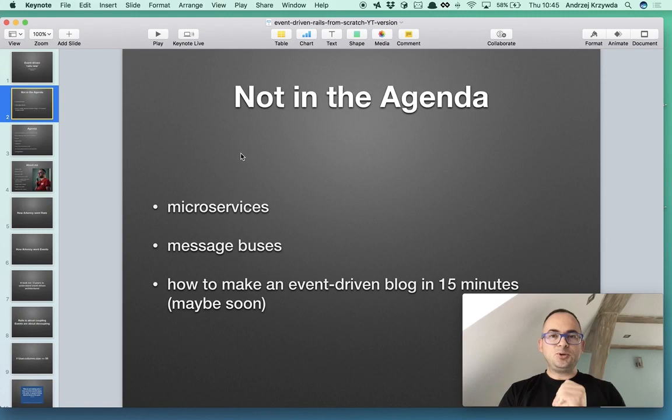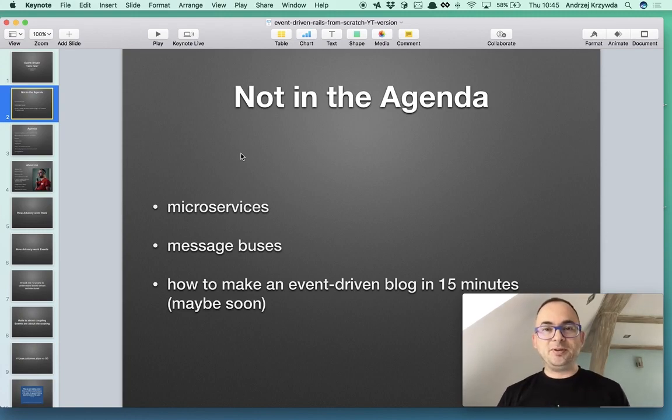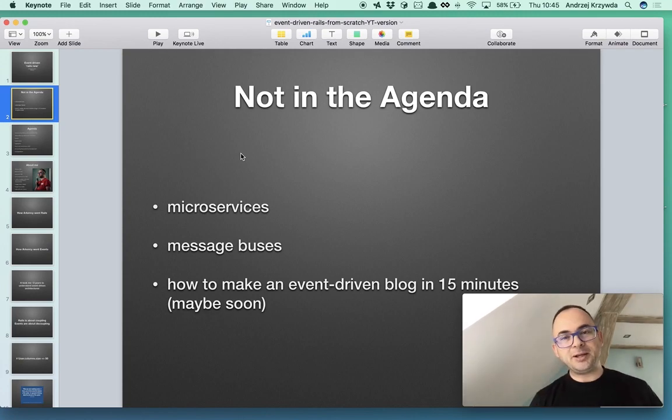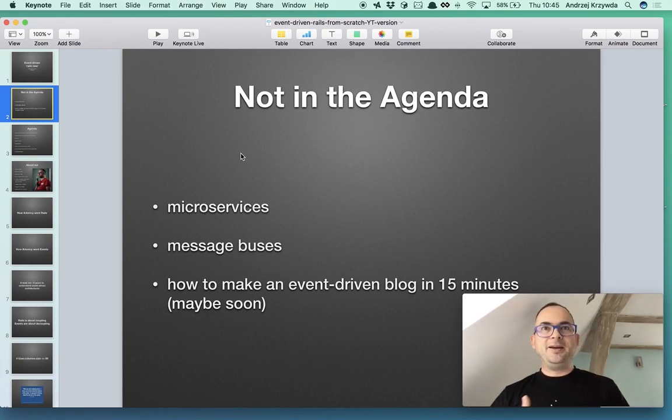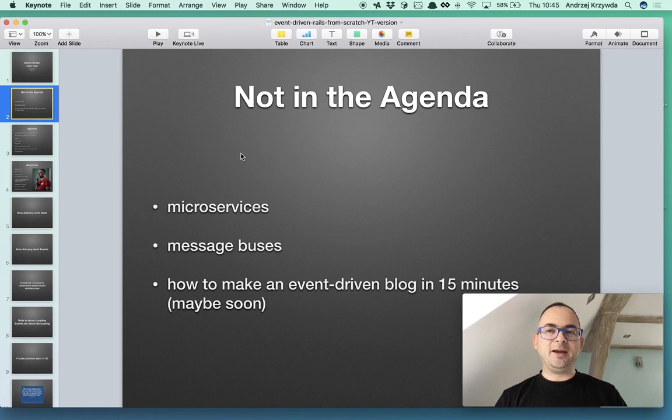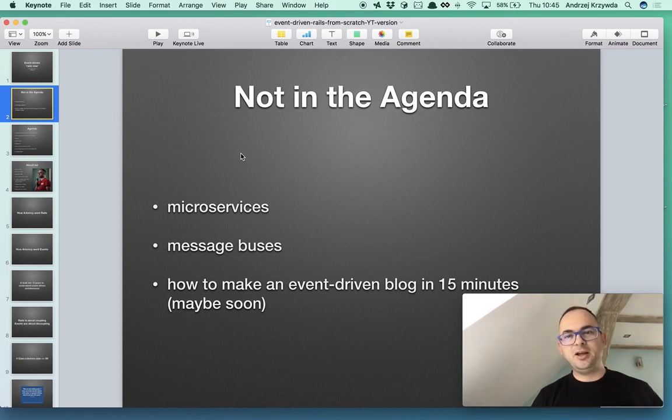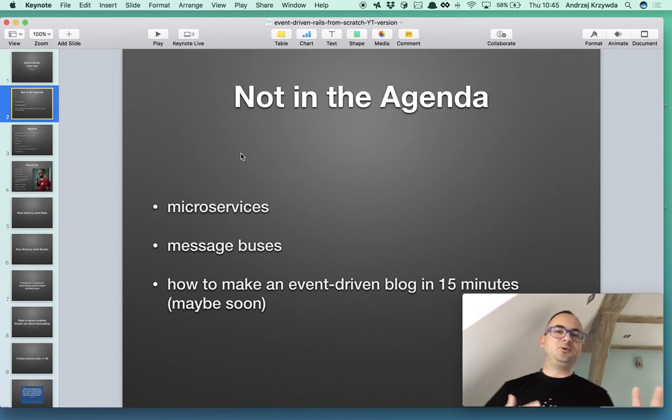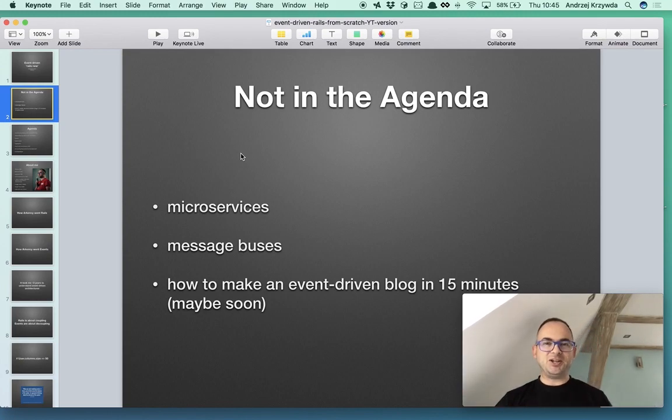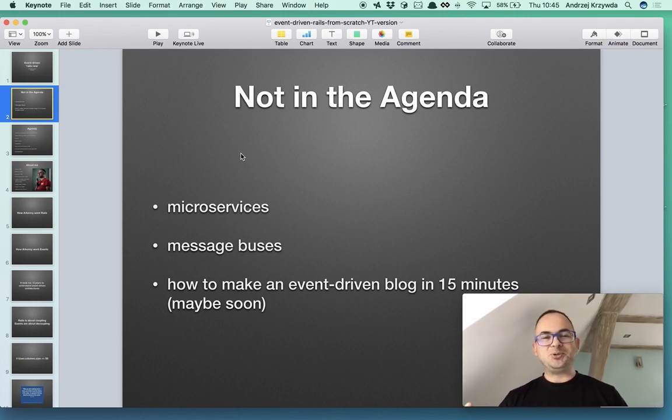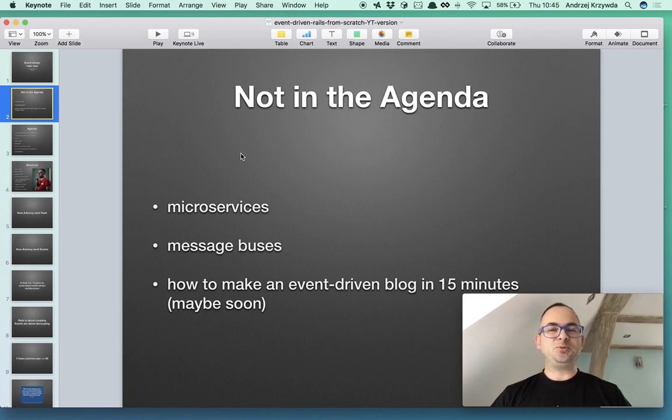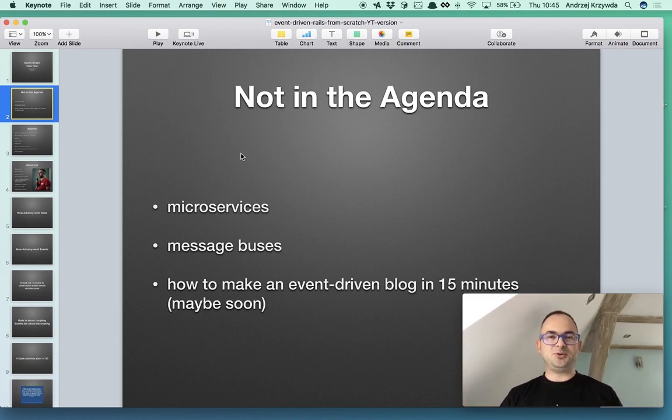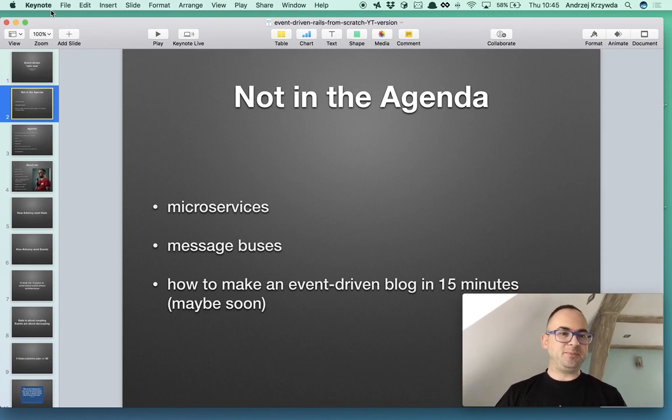Also, this session is not about making an event-driven blog application in 15 minutes, although that's something I have in mind and I would like to challenge myself to do it one day. I think sometime soon I will be able to create this blog application similar as DHH did with the first Rails release. It's just this session is not about it, maybe in the future, so stay tuned, maybe consider subscribing to this channel.